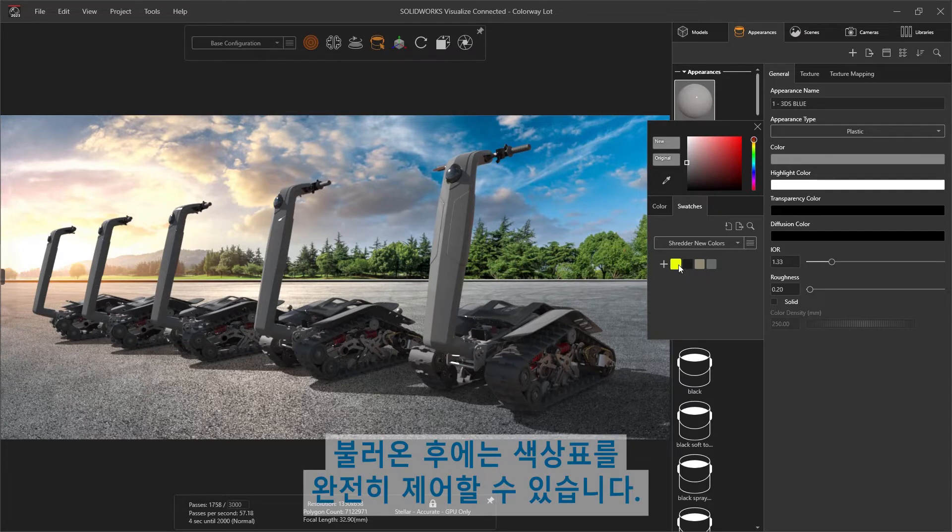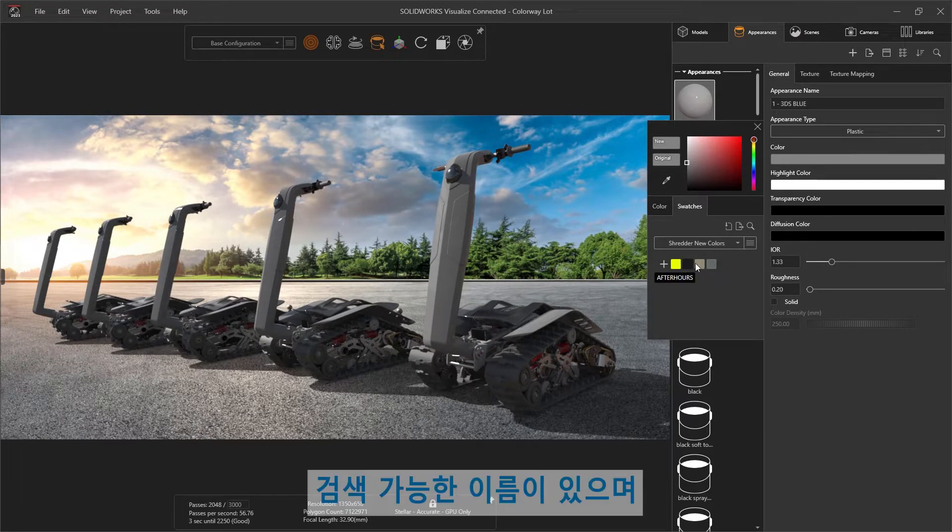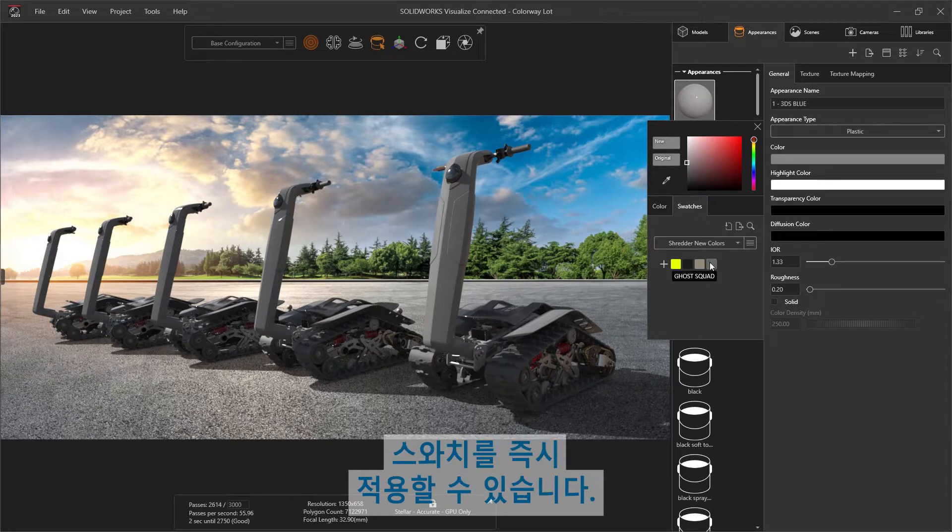Once imported, you'll have full control over your palettes as well. Searchable names are present, and the swatches can be applied immediately.